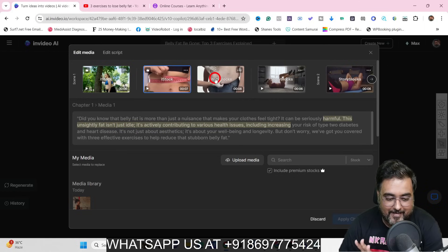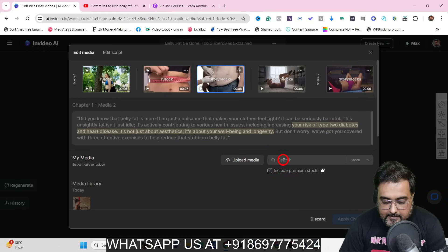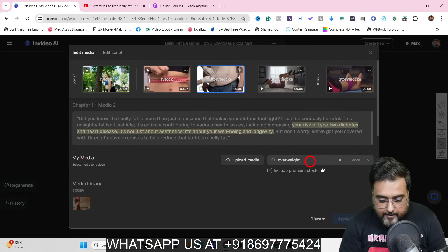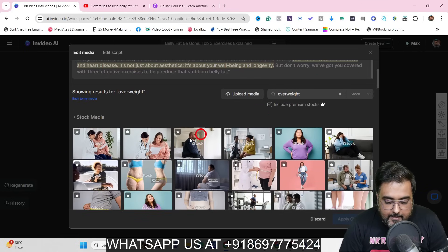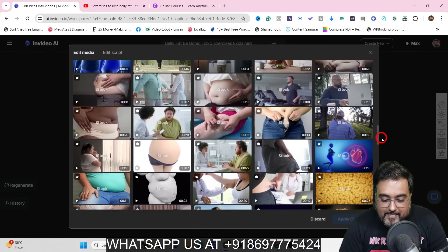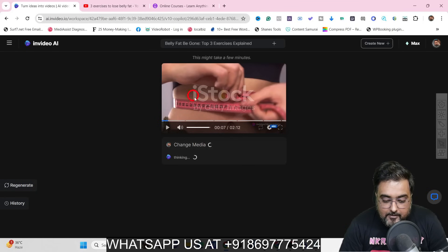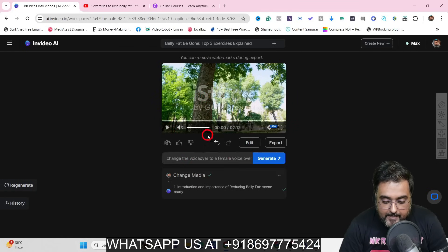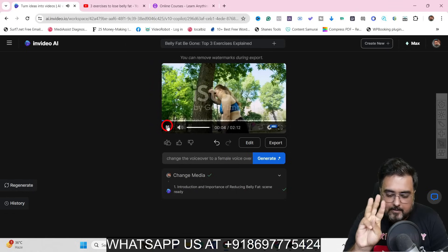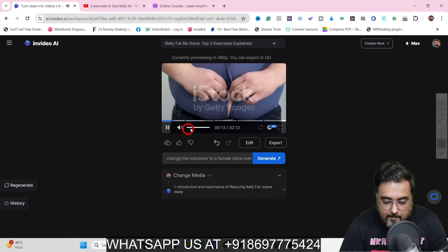All the clips look quite good but let me show you how to change one if required. Say you want to remove a clip and add something else — you select the clip and in the search box type something like 'overweight,' hit enter, and you can see a wide variety of clips available. Choose one, hit replace, click apply changes, and the change takes place. Playing back: 'Did you know that belly fat is more than just a nuisance...' — you can see the third clip has been replaced.